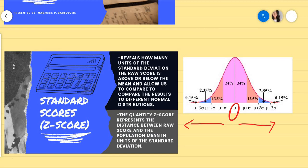The quantity z-score represents the distance between the raw score and the population mean in units of the standard deviation. That is why on the right side of the mean, we have mean plus 1 standard deviation, and on the left side, we have mean minus standard deviation, and so on.